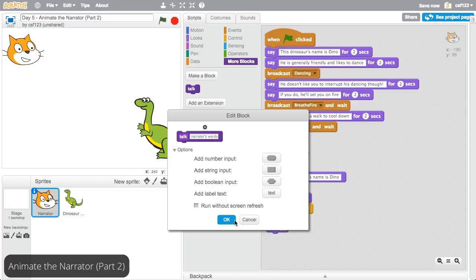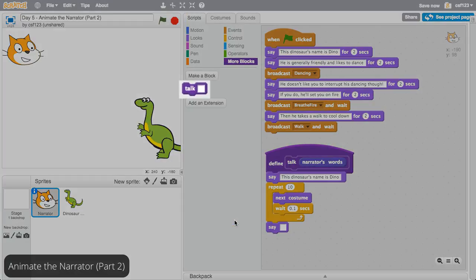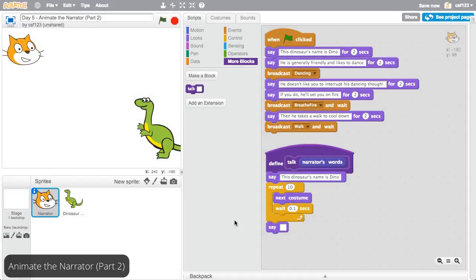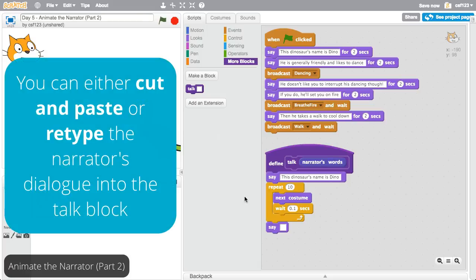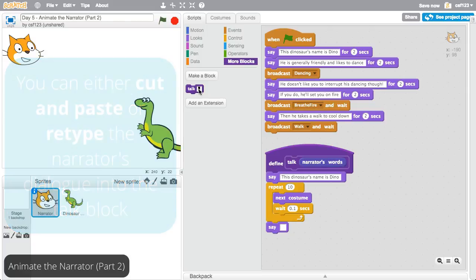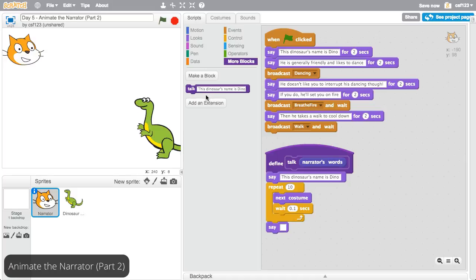Cool, then click OK. The talk block now has a space next to it, which is where you'll put the words you want the narrator to say. You can either cut and paste or retype the narrator's dialog into the talk block.